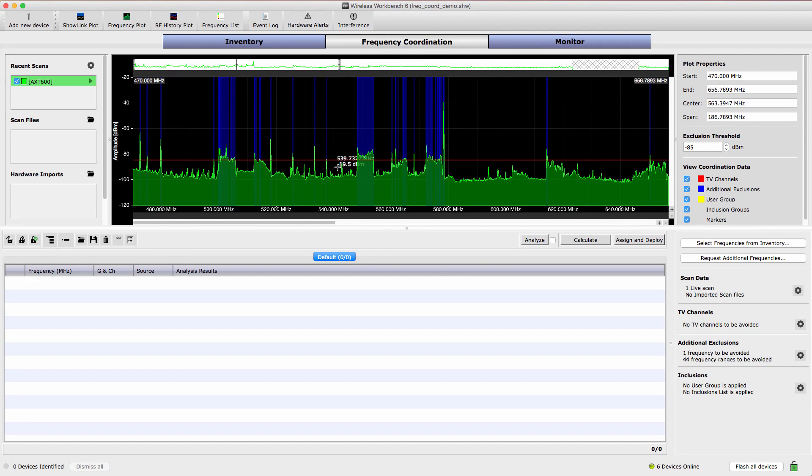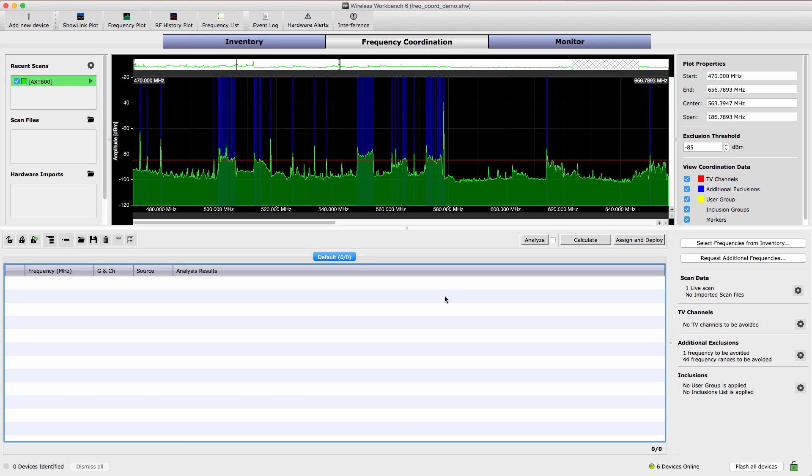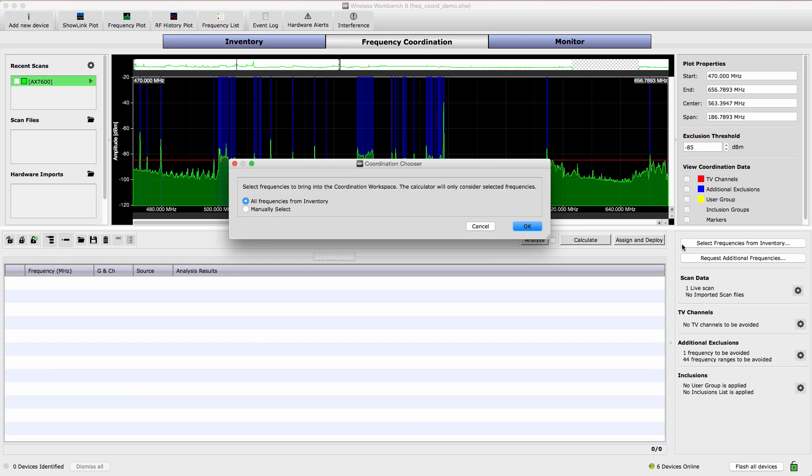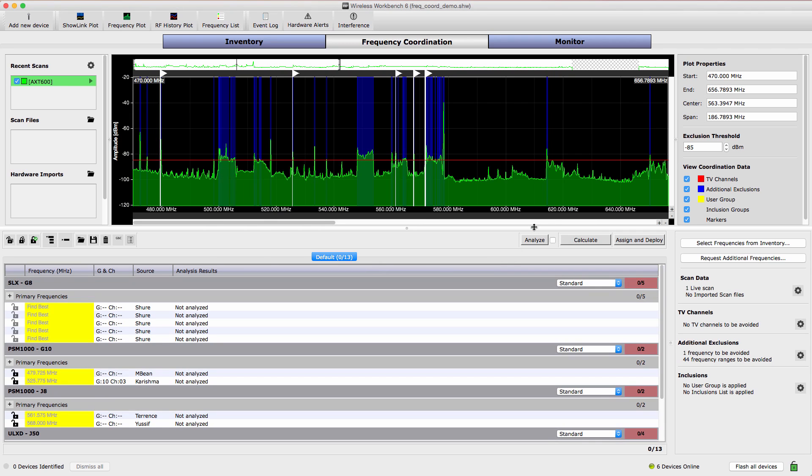The next step is to bring existing frequencies from the inventory into the coordination workspace so they can be analyzed and coordinated. To do this, choose Select Frequencies from Inventory. There are options to select all frequencies from your inventory or manually select a subset of frequencies. In this case, choose All from Inventory and select OK.